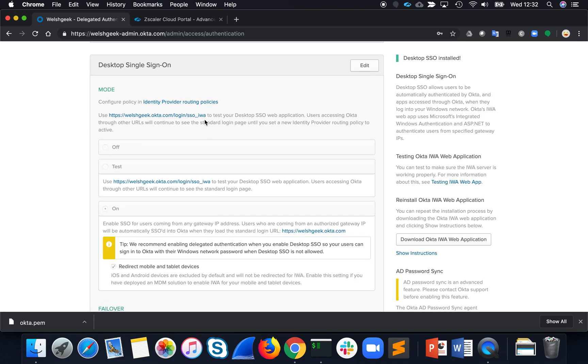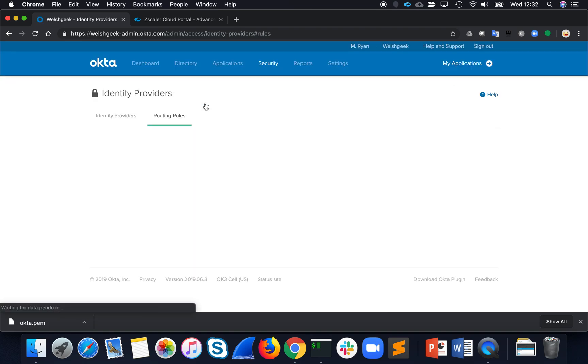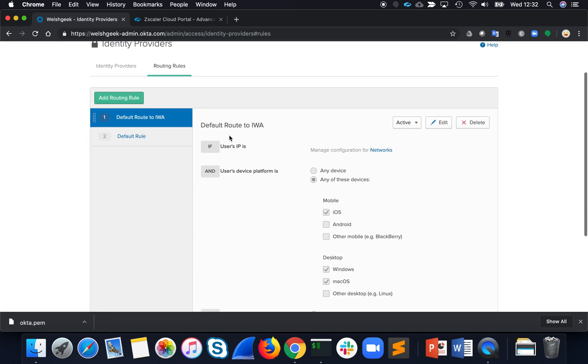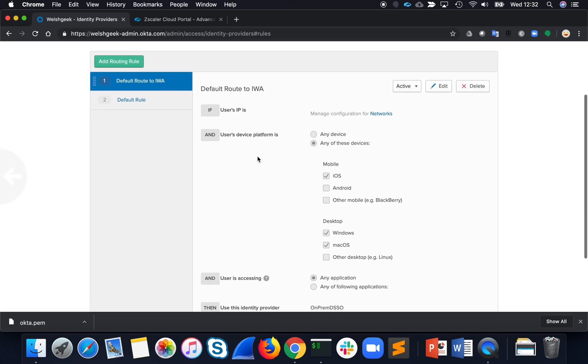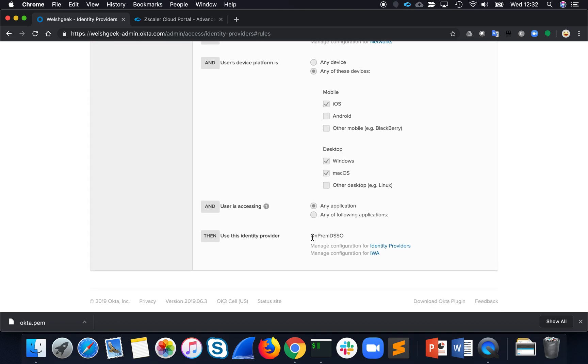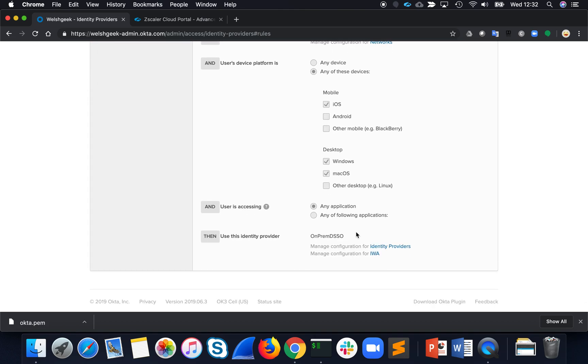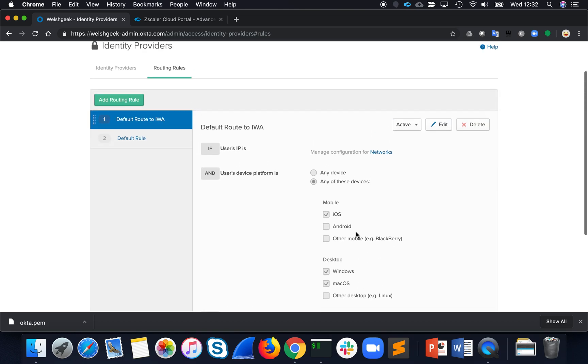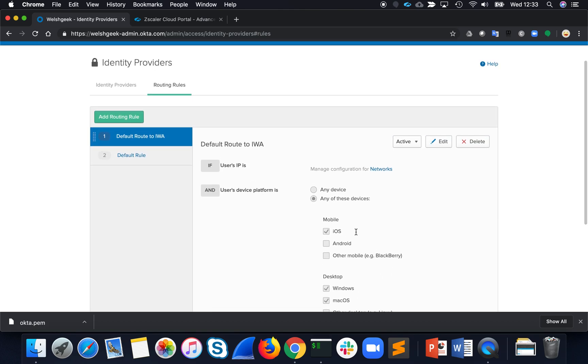All of this is based on the routing policy. My routing policy says if the user is coming from one of the configured networks, then do the desktop SSO. Otherwise, it'll just authenticate normally in the forms authentication.